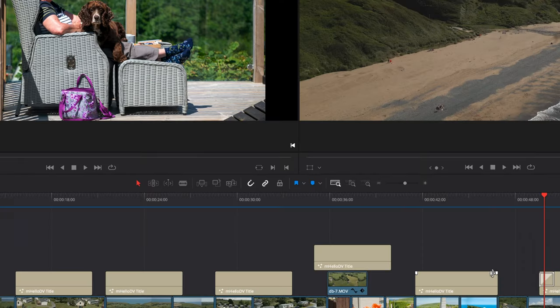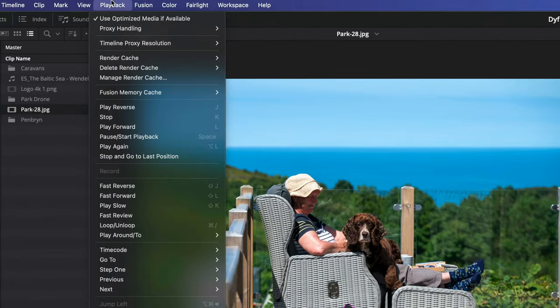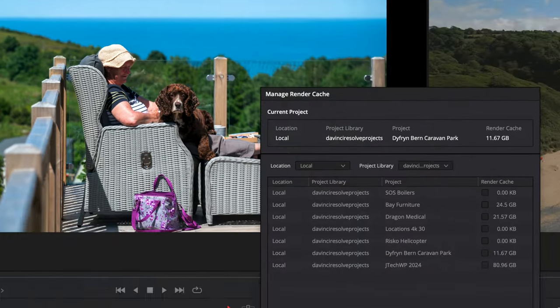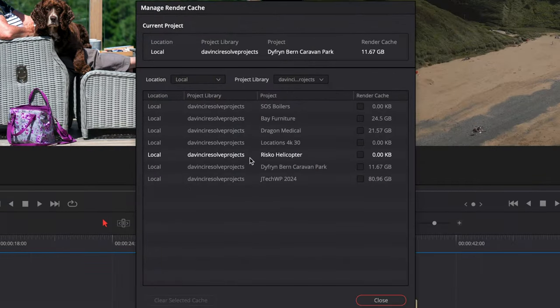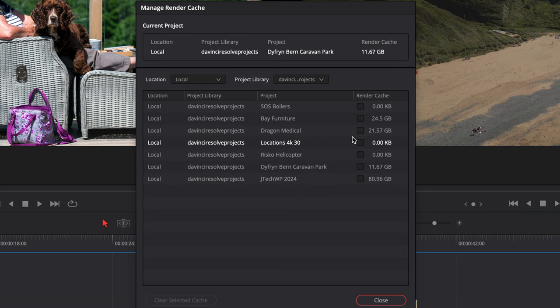The same with the render cache—if you've deleted it, you can always re-render it again. This one is generally the best to go for: Playback Managed Render Cache. This will have the biggest effect because these are the biggest files.